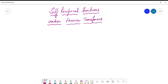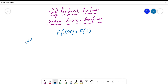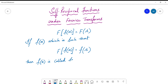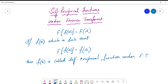We have already seen that the Fourier transform of a function f(x) is equal to a function of the parameter s — some capital F(s). But in case you have a function f(x) which is such that the Fourier transform of the function is itself, meaning the Fourier transform of f(x) gives you back the same function but in terms of the parameter s, then that function f(x) is called a self-reciprocal function under Fourier transform.